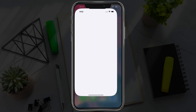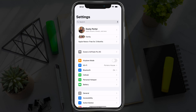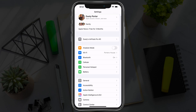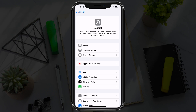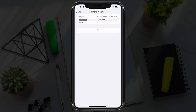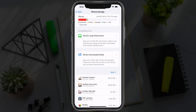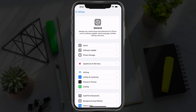First things first, go into Settings. Once under Settings, you want to first check and make sure you have enough space on your device. Go to General, then under General go to iPhone Storage. As you can see, I have about 800 gigabytes of free space, so I should be good to go.